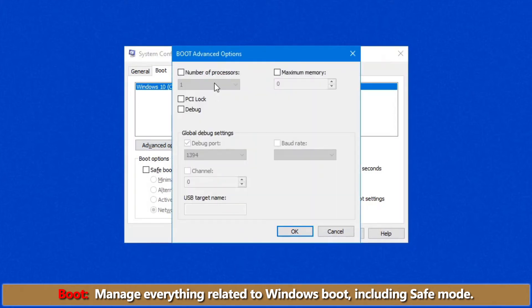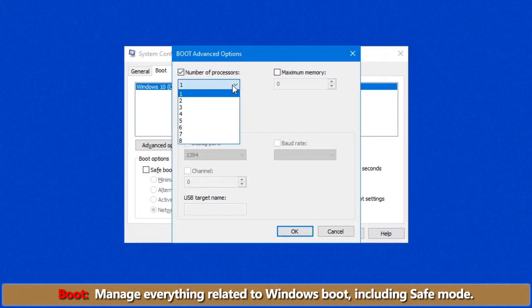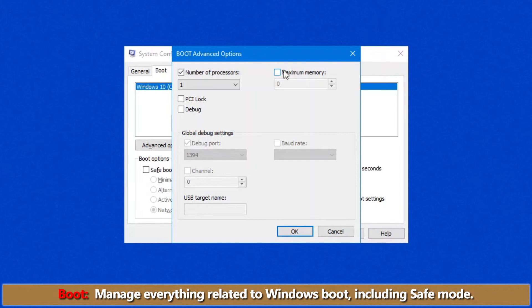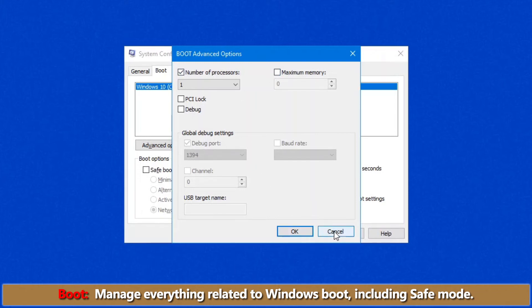Under advanced options, there are things in here such as selecting the number of processes, the maximum memory you want to load. Generally speaking, this screen you would usually leave alone because it's really advanced diagnostics to rule out memory or rule out processes that could be giving a problem and various things along that line.